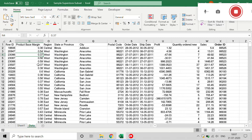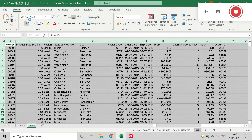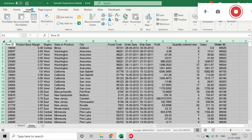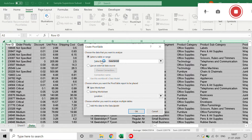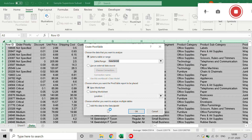First, you need to select all this data and go to the Insert option, where you can see different options. I will select the Pivot Table. By default it will select the table and range of the data, and then you choose where you want to create the pivot table — in the existing worksheet or a new worksheet. We'll go ahead and select a new worksheet.